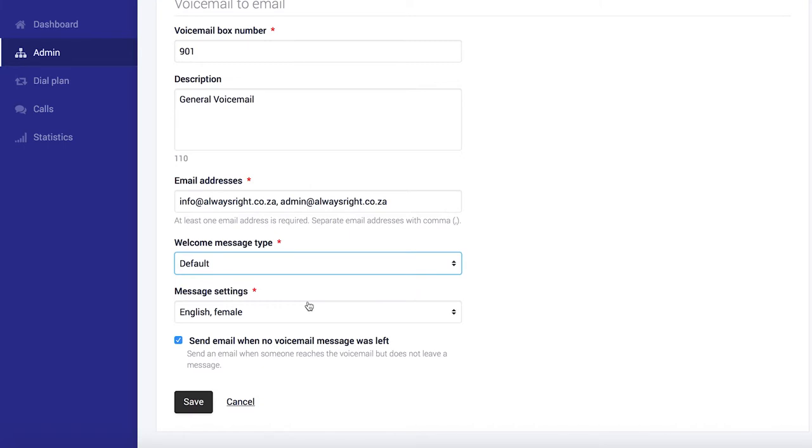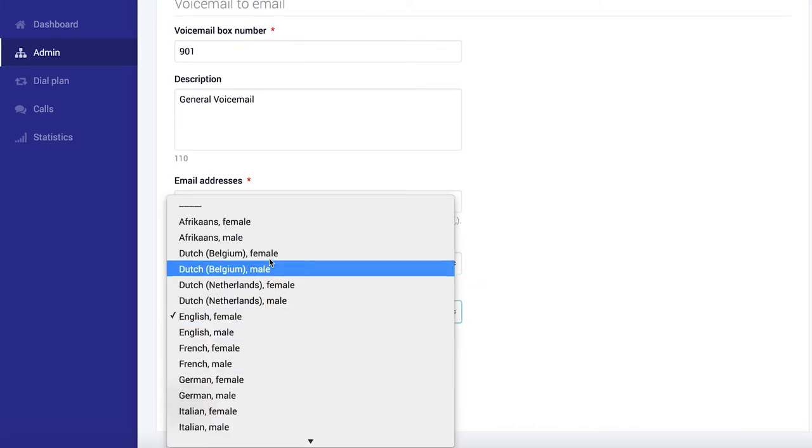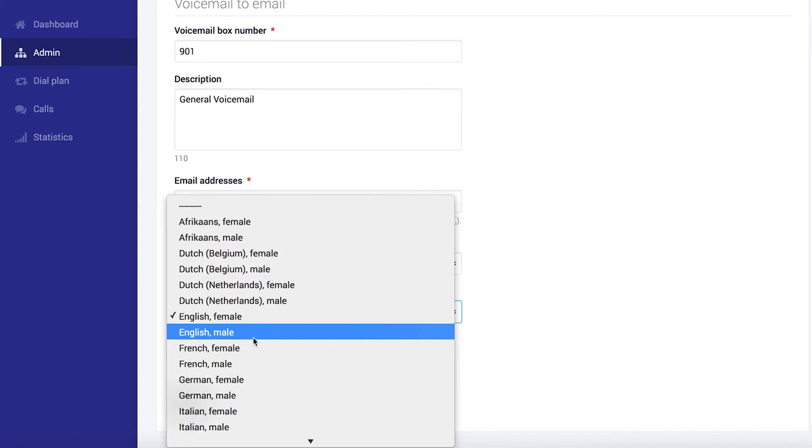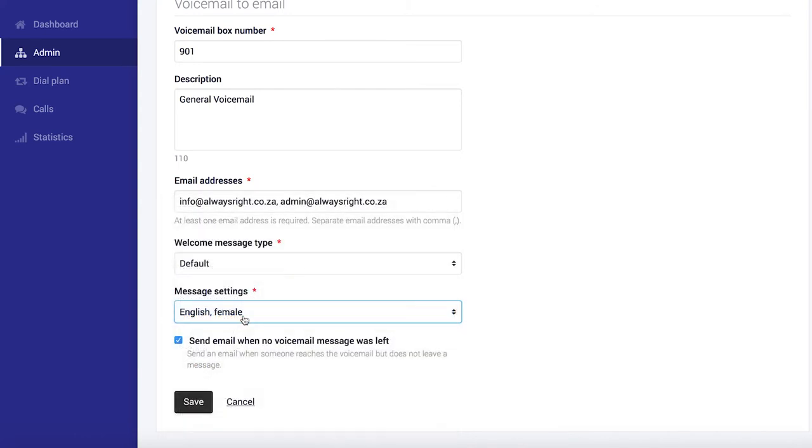You can also choose which language you want and which gender you want for the welcoming message. For this, I'll just choose English female. And we click save.